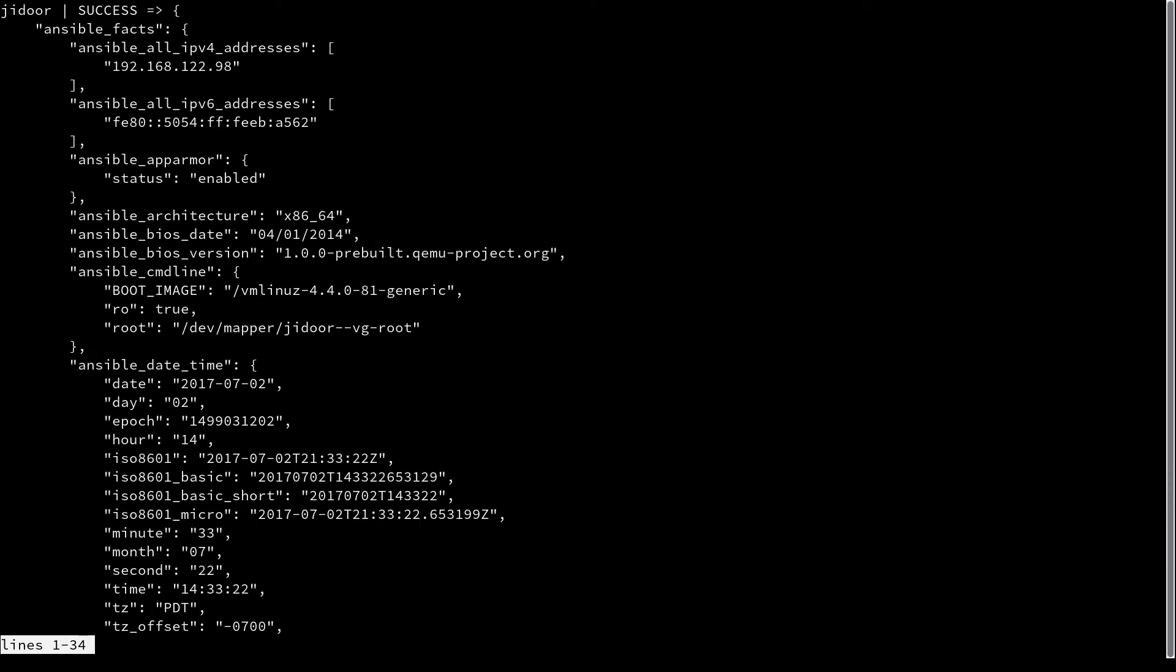So once we run that we'll see that this spits out a bunch of JSON. And there is an ansible_facts key and that key, everything in the value of that key is available to us when we're running Ansible.